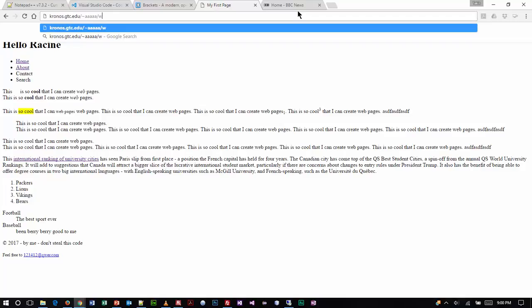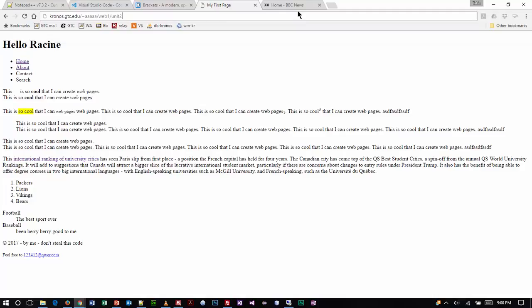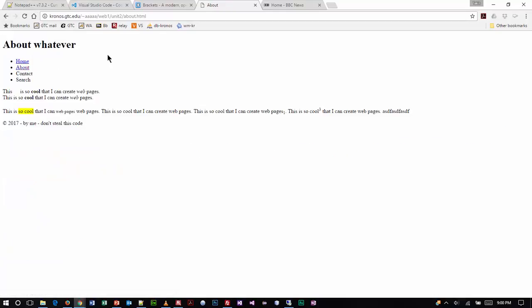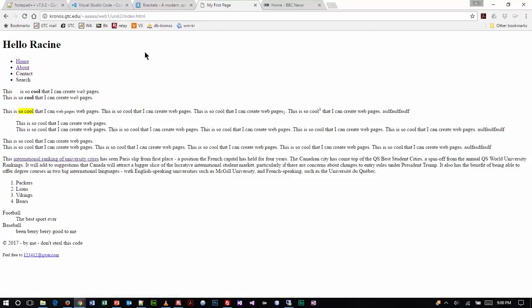I'm going to type web 1 all lower case, and then unit 2 all lower case. Some of you are probably like, well then you type index.html, but guess what? I don't have to type that because that's the default. So if I just press enter, it will bring up index.html. If it worked fine on my machine and I kept the same folder structure and put it on the server, when I click about it should bring up my about page, and when I click home it should take me back to home.